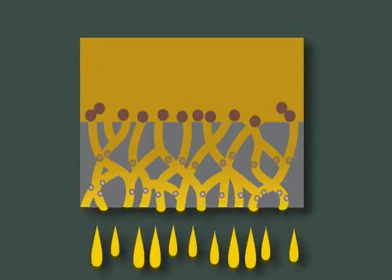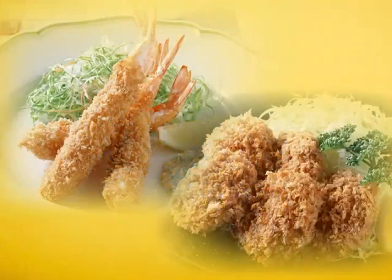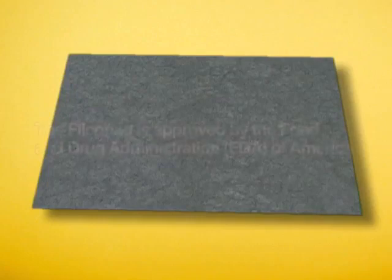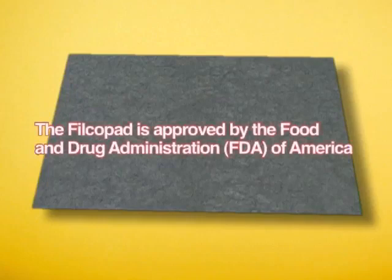This leads to healthier fried foods with lower levels of harmful cholesterol. The FilcoPad is recognized by the Food and Drug Administration of America.